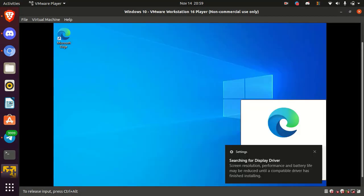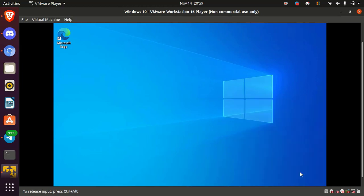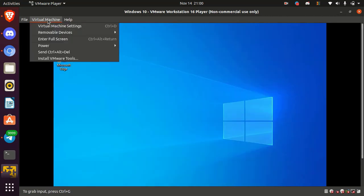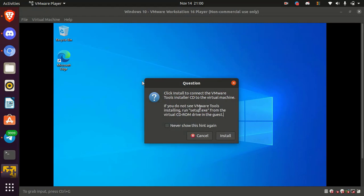Alright, now Windows 10 virtual operating system is ready. Now I am going to install VMware tools. Simply click on virtual machine. Here select install VMware tools. Click on install.